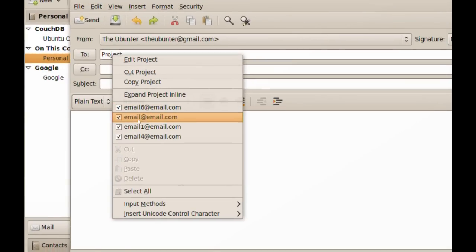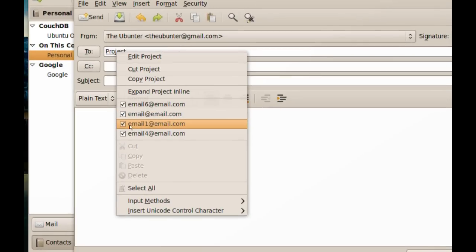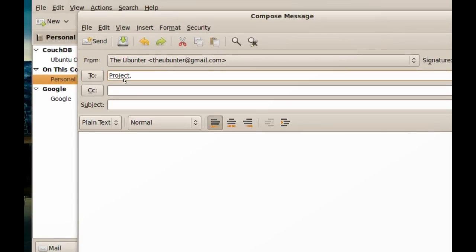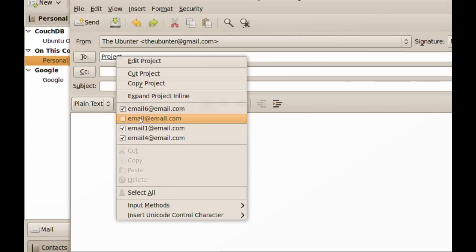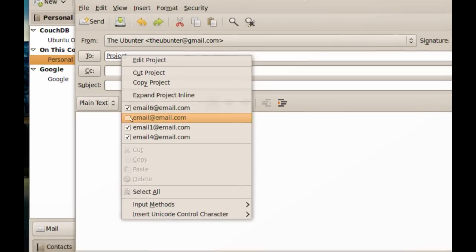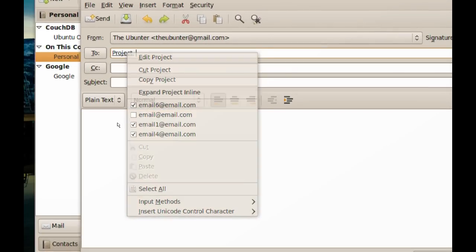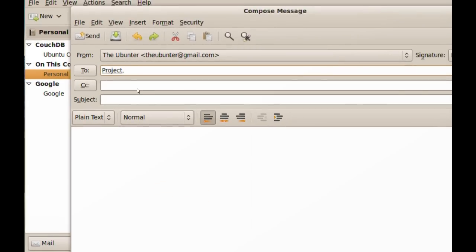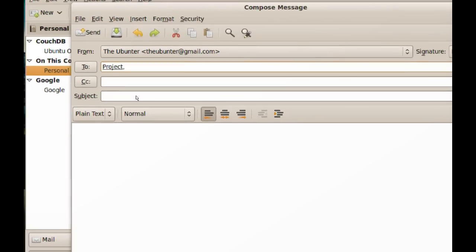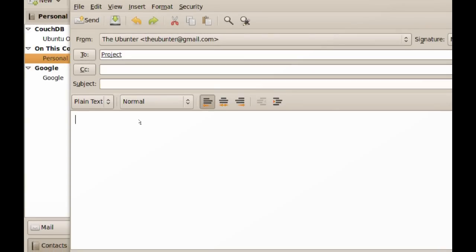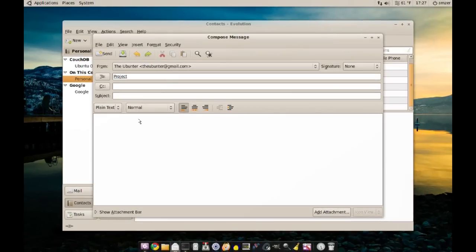If you want to exclude one of these emails or a couple of them, you can just uncheck it and it will not send it to that email. Then you just type your subject and your email just like you're sending a regular email, and all those people will receive it.